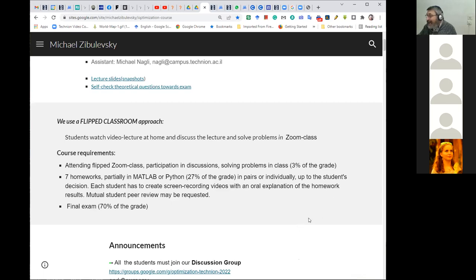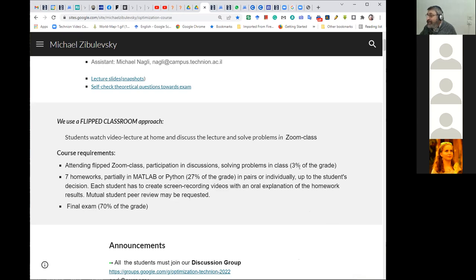I'll postpone the exact grading calculation to our small active group — we'll decide the best way. If you are working actively in class, one possible compromise is that everyone presents a solution at least once. I hope we'll have enough slots for that.